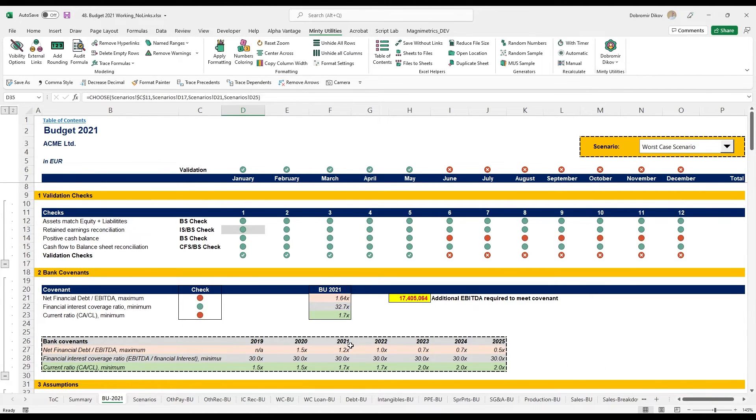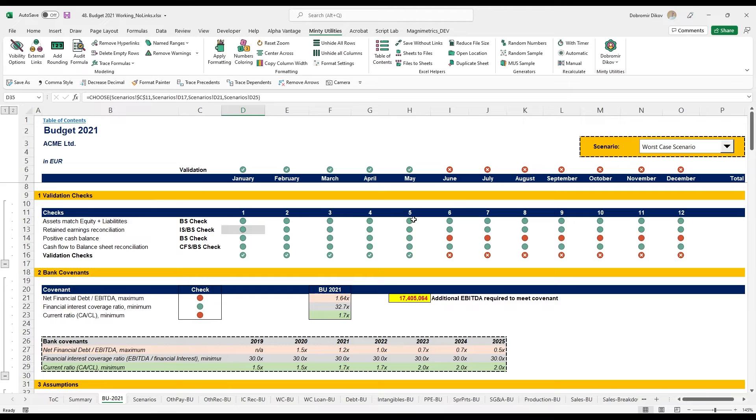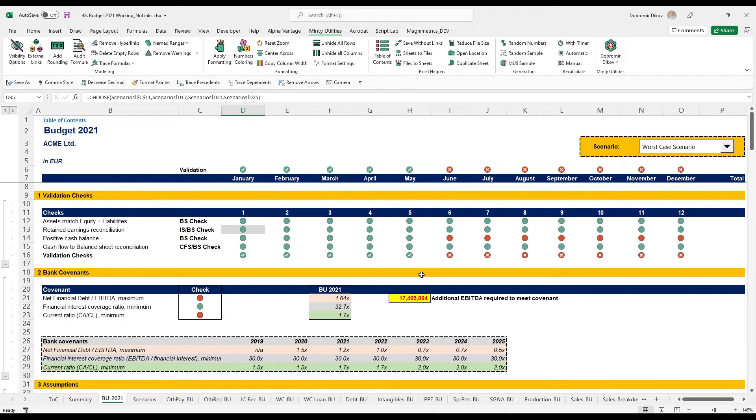Which means that this model is quite sensitive towards sales price and material cost as it should be, and those are where all the effort should be put for the company. But nonetheless, you see the importance of having proper validation checks and also doing some stress testing by adjusting different assumptions slightly just to see if that breaks the business model for the company.